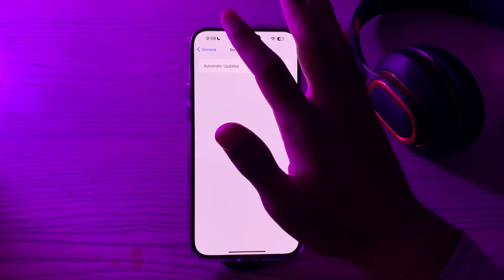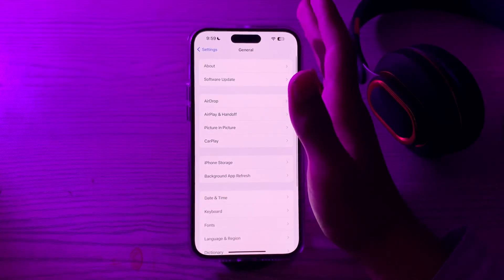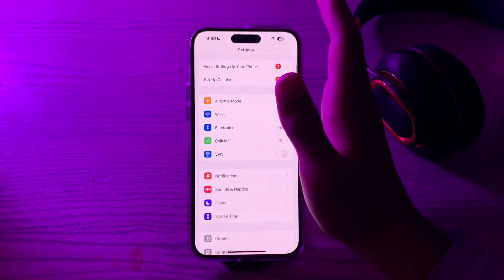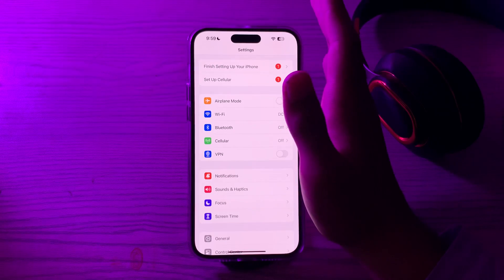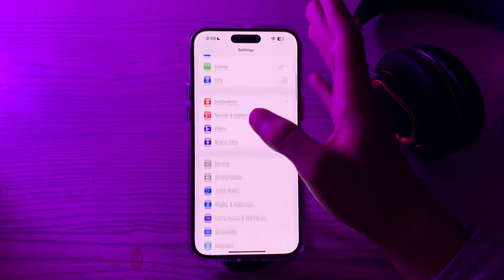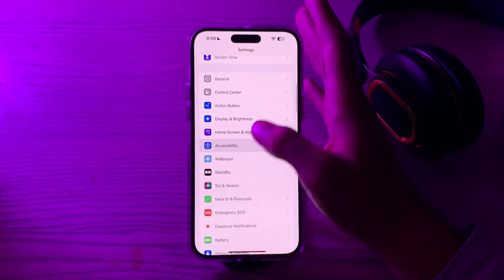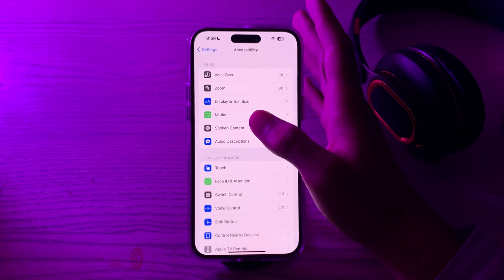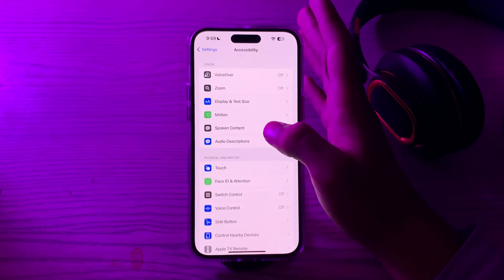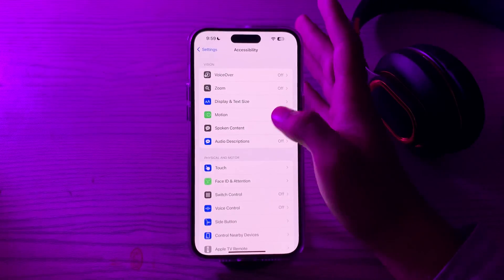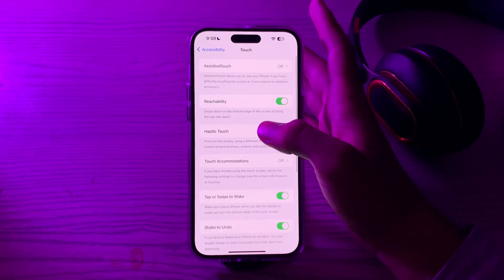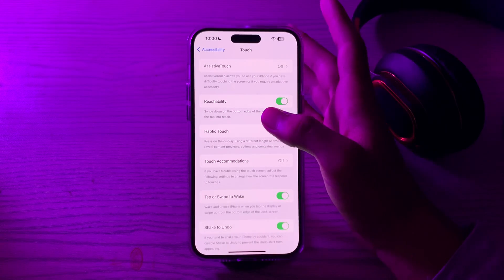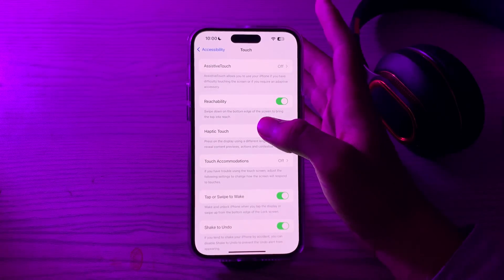After this, you have to check for accessibility features. Sometimes accessibility settings can interfere with gestures. Go to Settings, then Accessibility, and review settings related to touch and gestures. Make sure no feature is enabled that might be affecting your swipe up gesture.